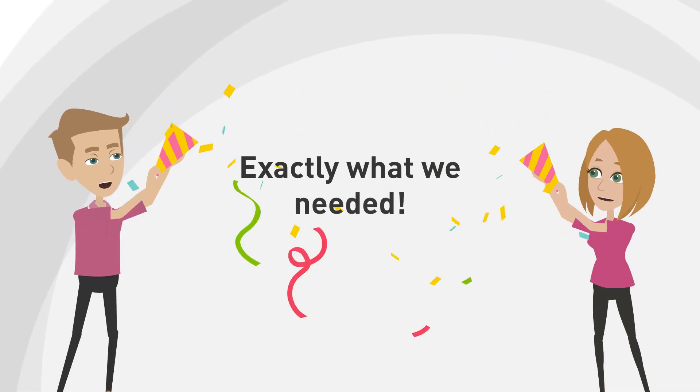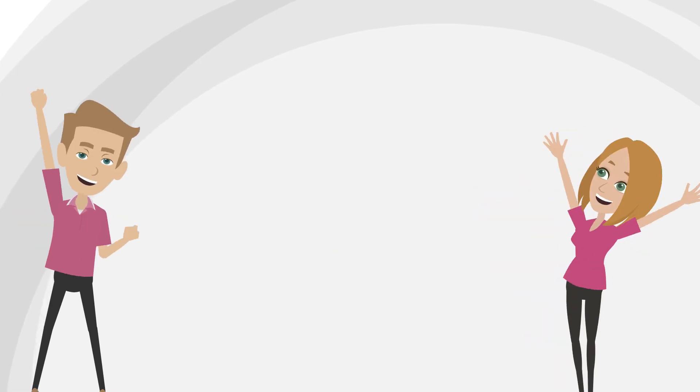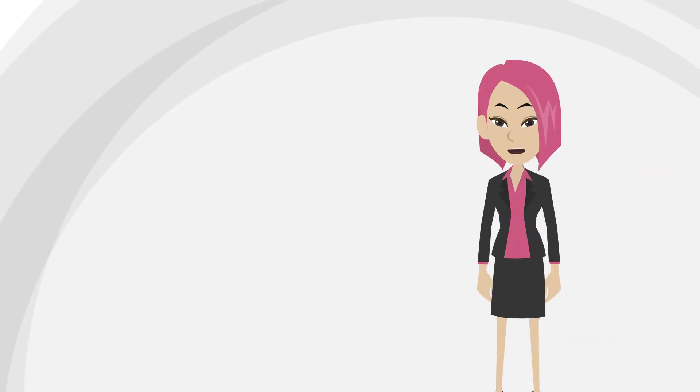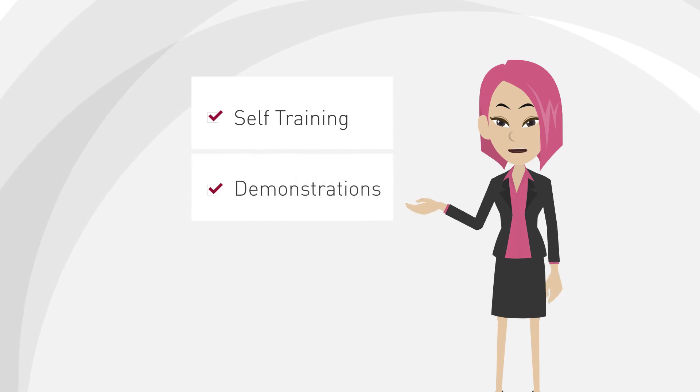Exactly what we needed. DemoPoint can be used for self-training, demonstration, POC.